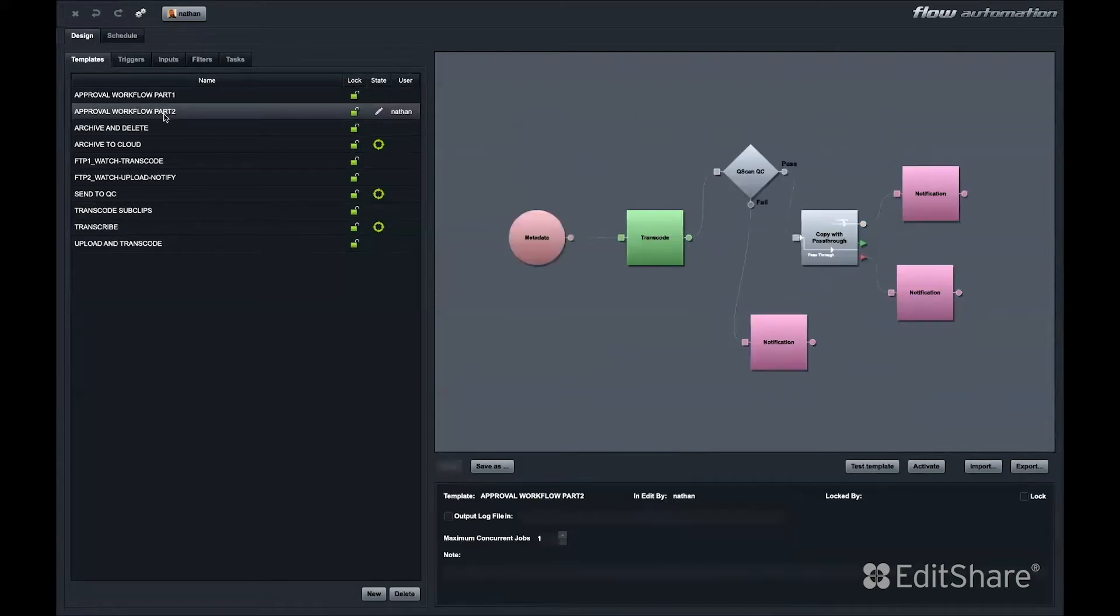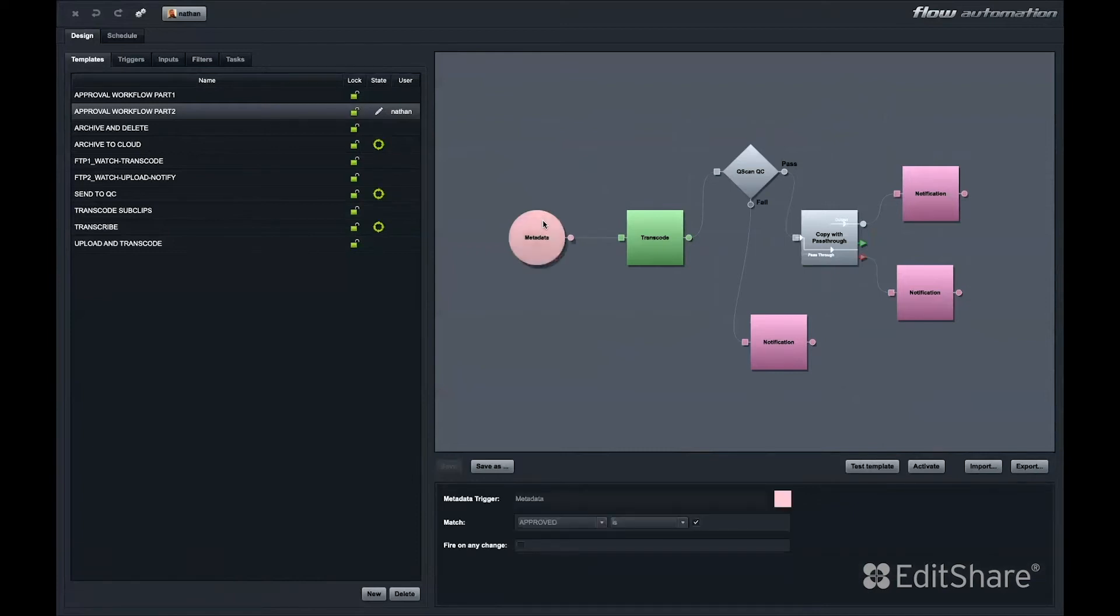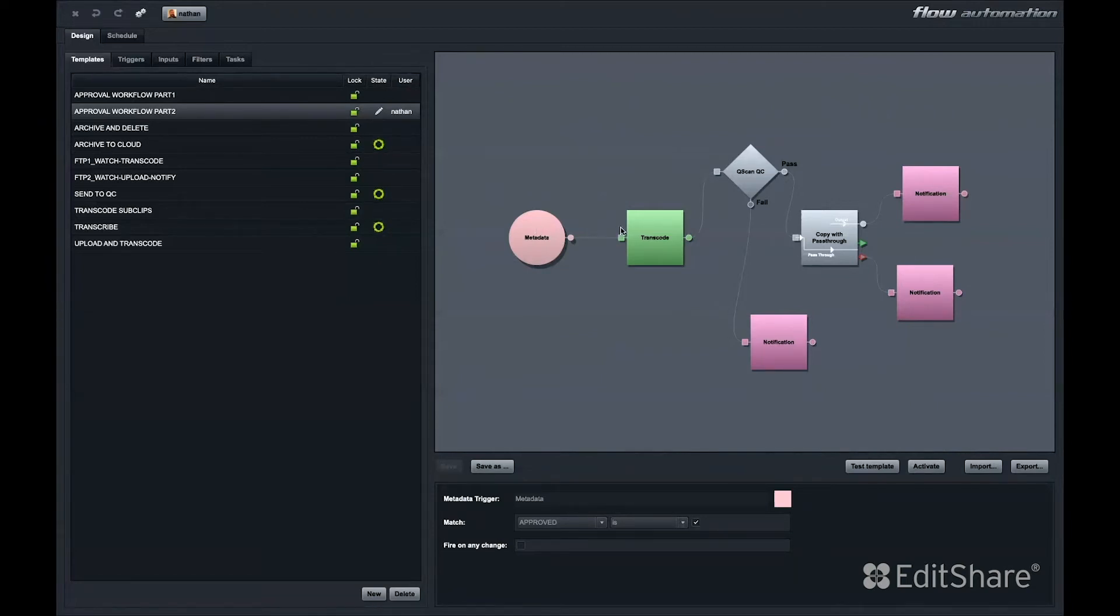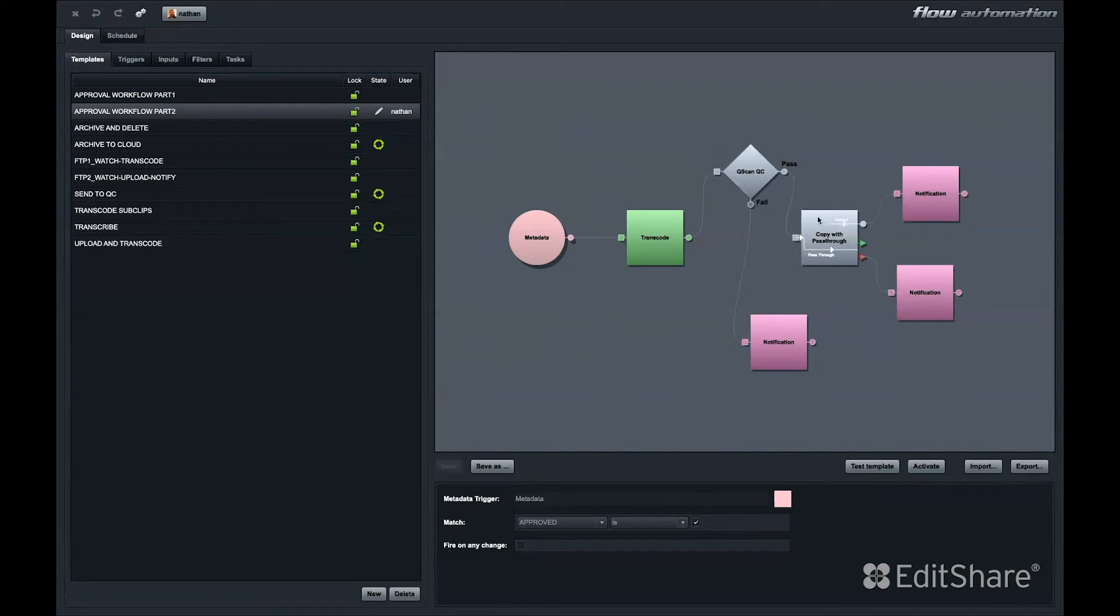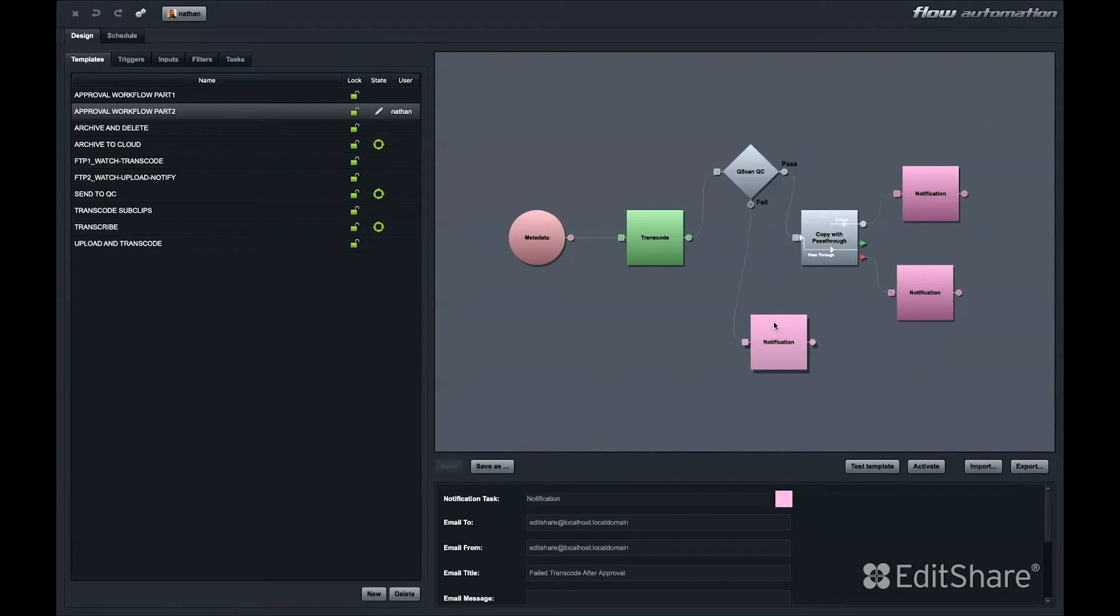The second half of that workflow starts with another metadata trigger. In this case, the field is called Approved and it's just another checkbox. If a reviewer checks this checkbox, perhaps that would kick off an automation that has Flow transcode the file to its deliverable format, perhaps it passes out to a QC server, and based on pass or fail, it either goes straight to air or an email notification gets sent back to the production group with the QC details that need to be repaired.